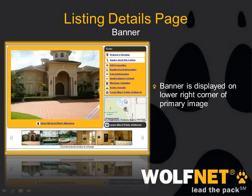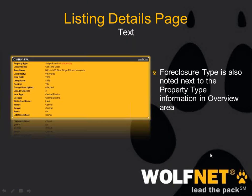On the listing details page, the foreclosure banner will be displayed in the lower right-hand corner of the picture for each listing that's a foreclosure. Also on the listing details page, there's overview text below the listing picture, and that different type of foreclosure will be listed right next to the property type in the overview section.